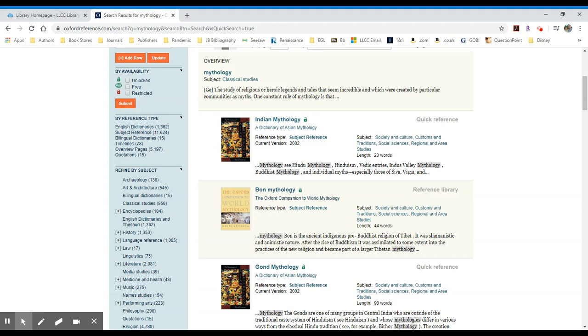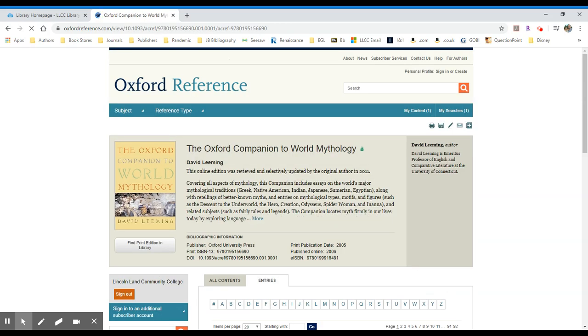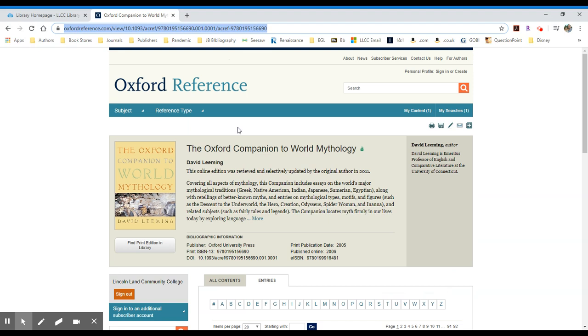If I want them to search an entire resource like the Oxford Companion to World Mythology, I would select that resource rather than the title itself. From here, I will use the URL. I will copy that URL and again insert the prefix that will authenticate students for off-campus access. That is all available in the guide.